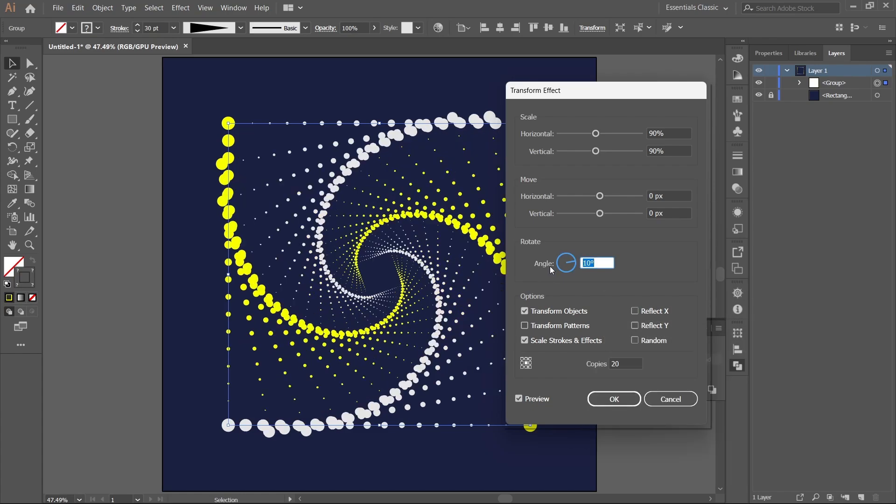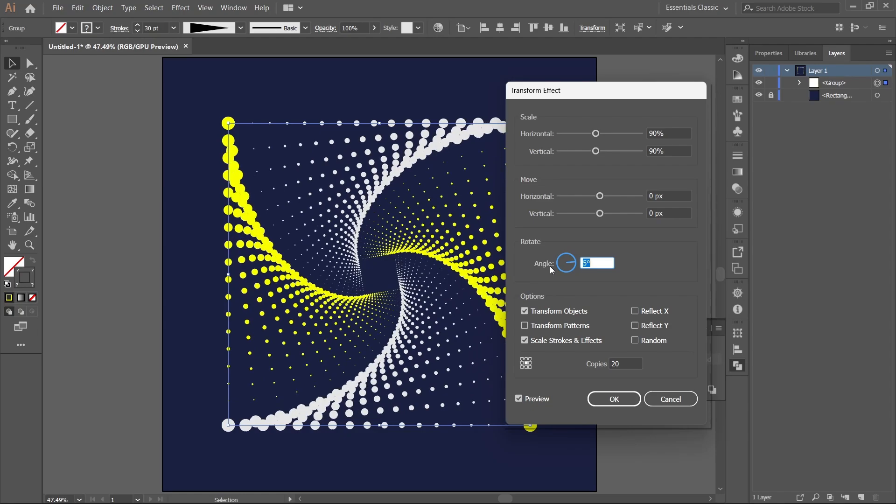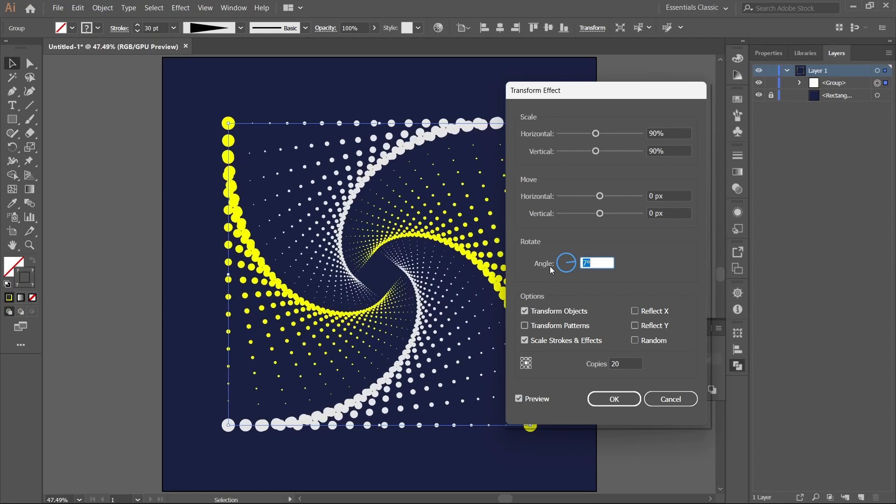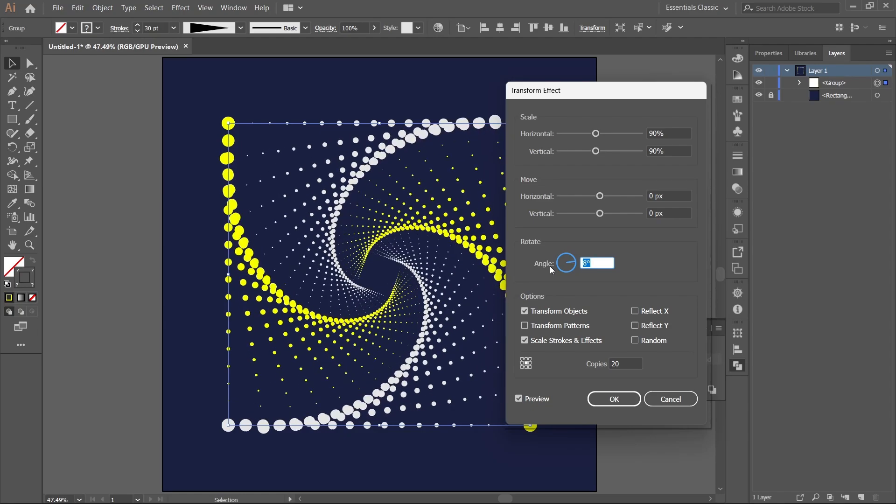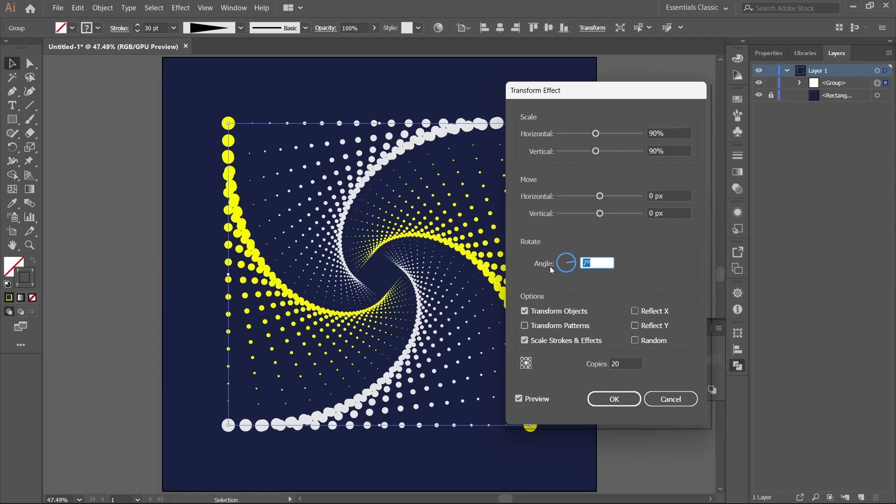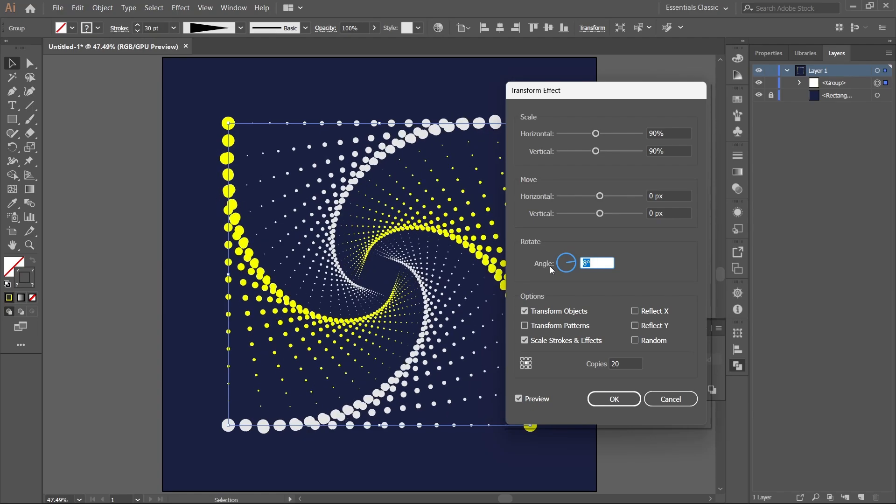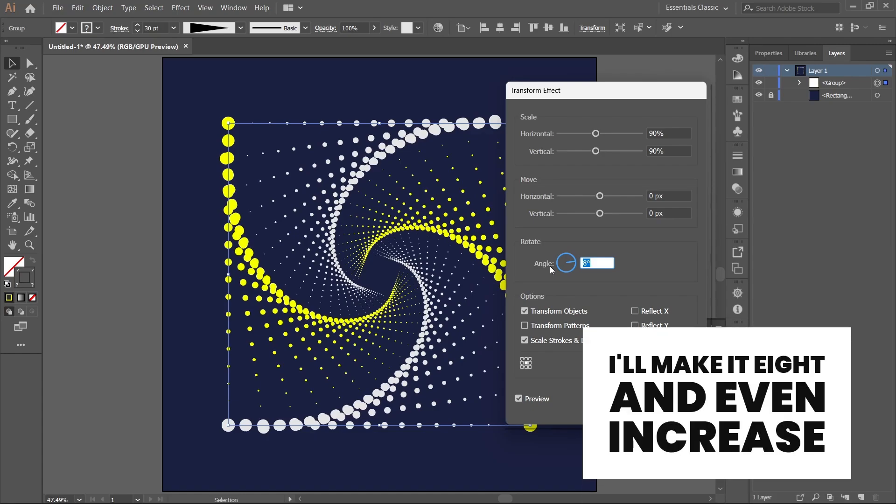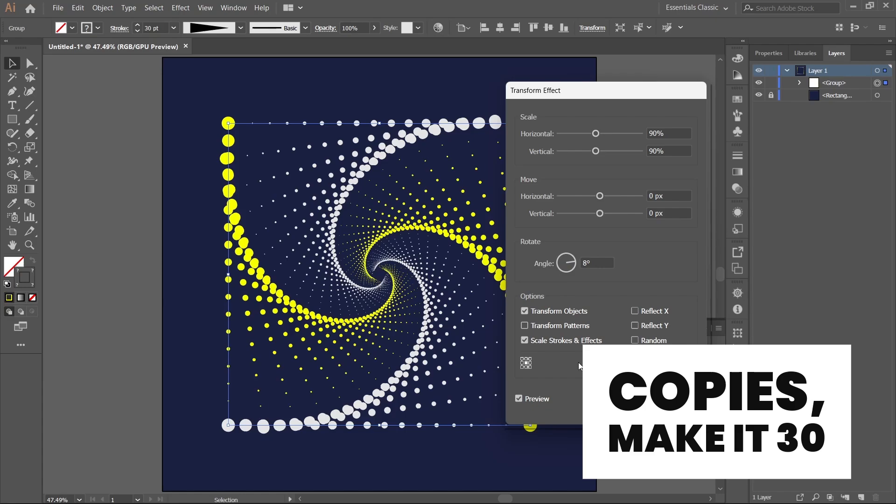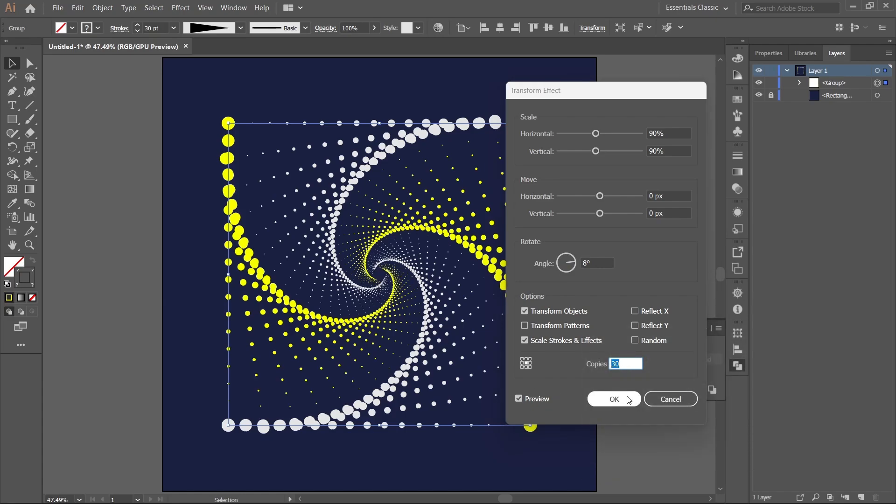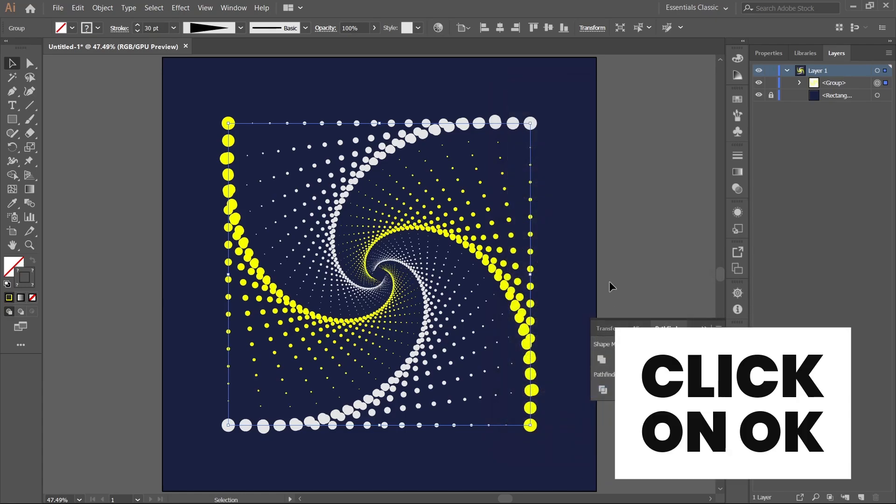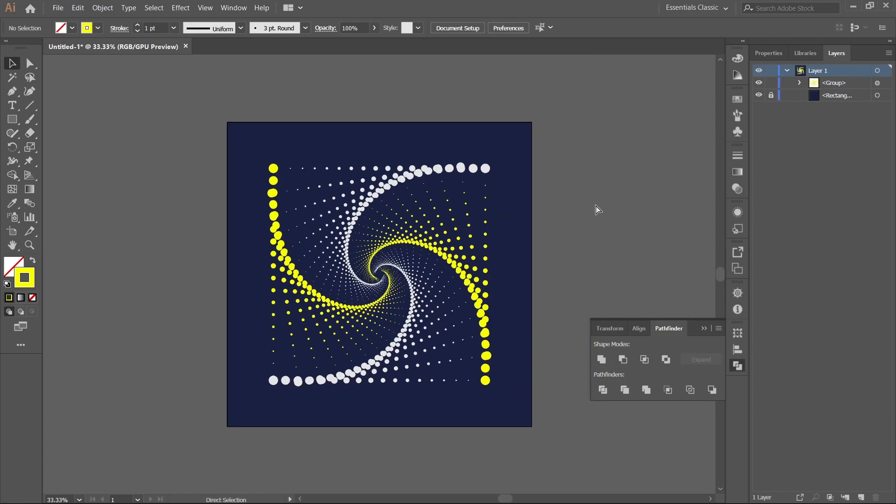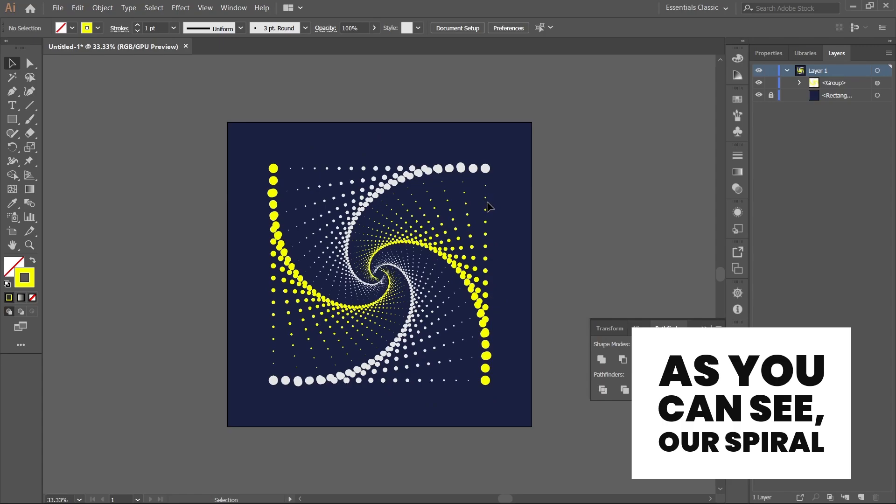Change the angle. I'll make it 8 and even increase the copies. I'll make it 30. Click on OK.